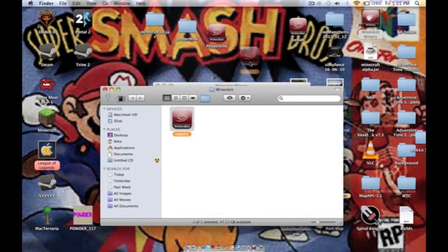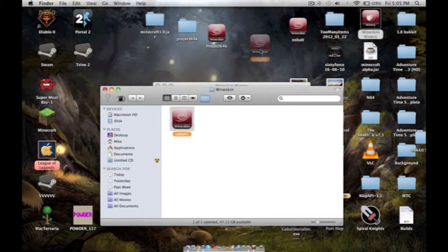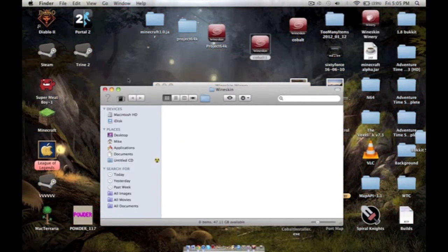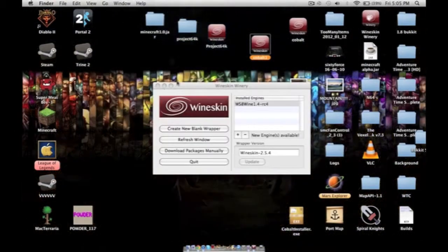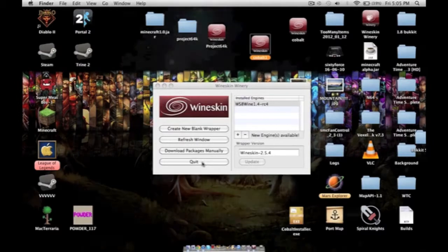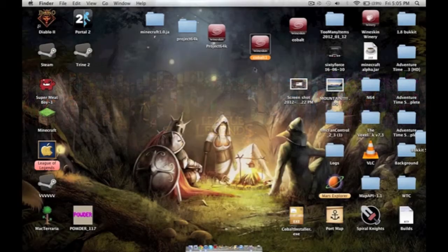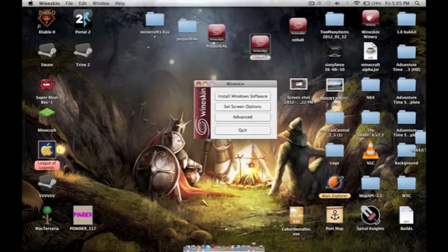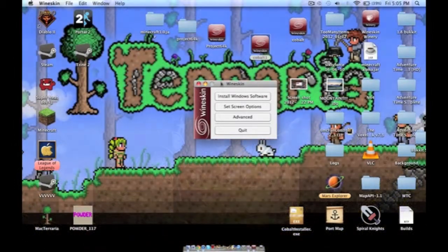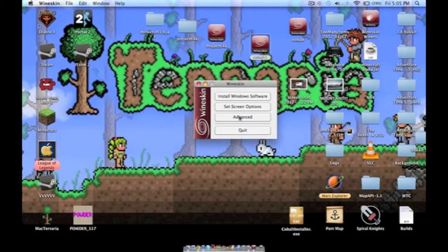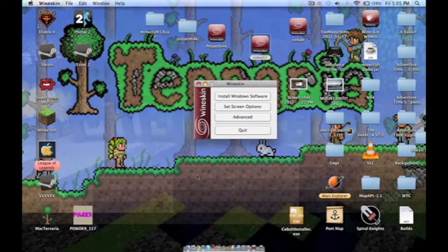But first we have to install Cobalt on this. So I'm going to put this on the desktop for this video. I can quit this. Open this. And then it's going to pop up with this. What you're going to have to do is hit install Windows software.